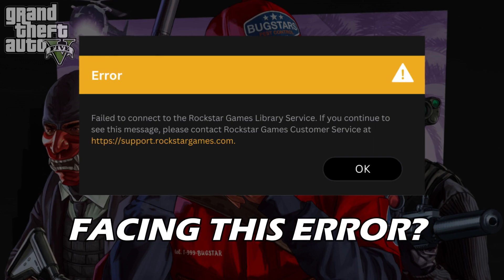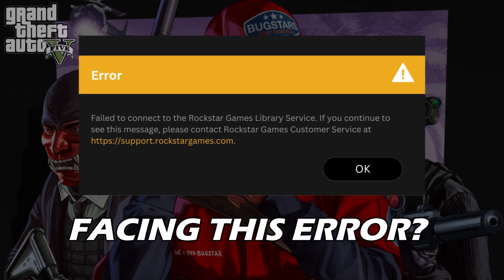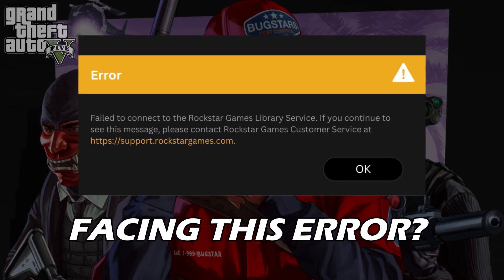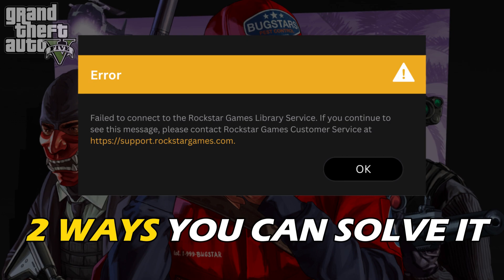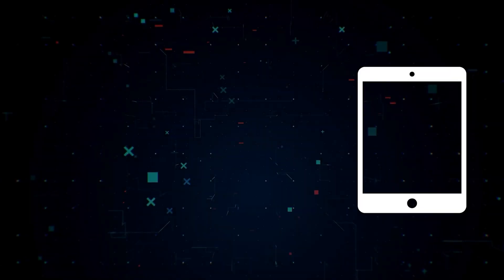Facing fail to connect to the Rockstar Games Library Service error? Well, we have you covered. Here are two ways you can solve it.